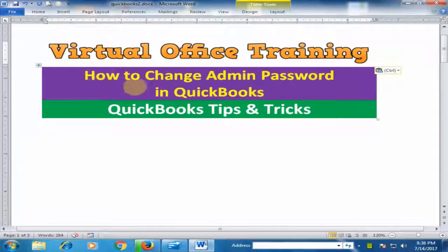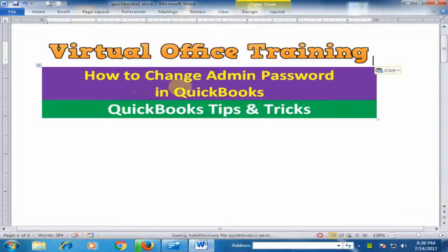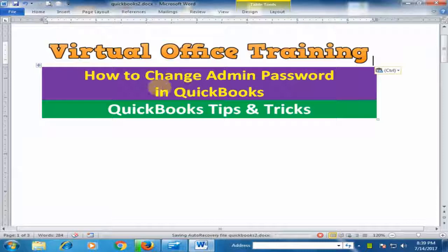Welcome to the virtual office training. Today we will learn how to change the admin password in QuickBooks accounting software.